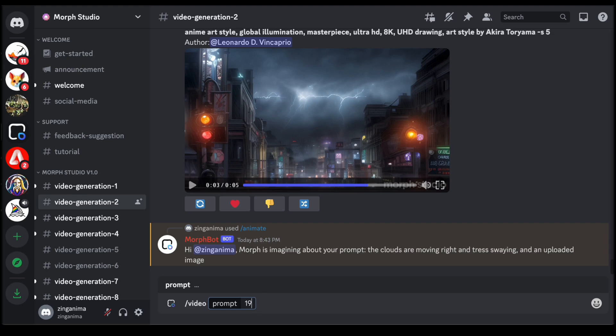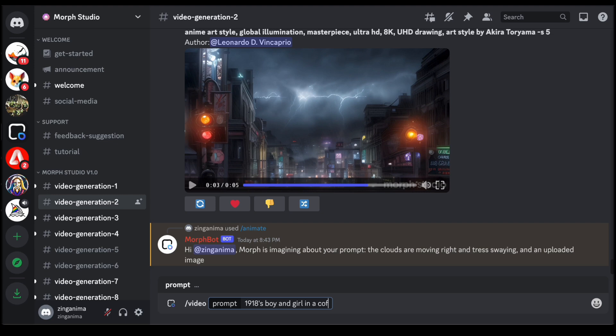As the platform takes a few moments to weave its magic and generate the video, users can scroll up and down to explore the diverse array of works crafted by fellow Morph Studio enthusiasts. This communal aspect introduces an element of shared creativity, allowing users to draw inspiration from the public prompts and the resulting videos showcased within the channel. Furthermore, the platform offers the unique opportunity to use prompts crafted by others, adding a collaborative dimension to the creative process.